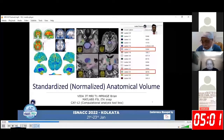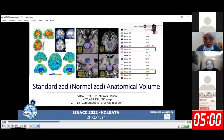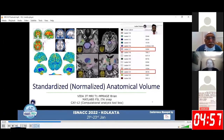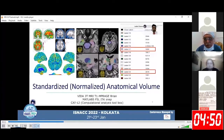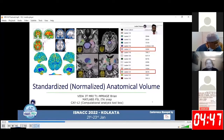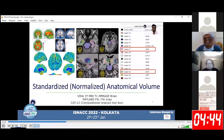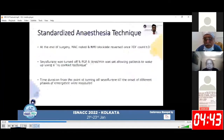Emergence was further classified as smooth emergence, agitated emergence, and sedated emergence. We calculated preoperative hippocampal volume using the MP-RAGE brain sequence with the help of MATLAB's FSL and ITK-SNAP software.